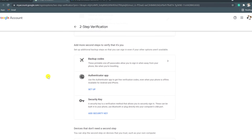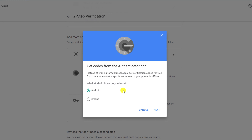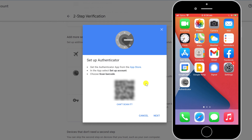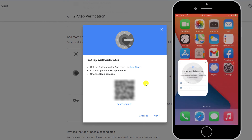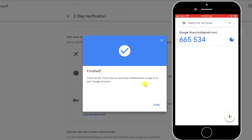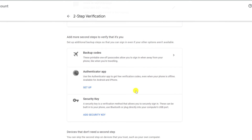You'll see the option to set up your Authenticator app. Choose either Android or iPhone and you'll be presented with a QR code that you'll need to scan using the app. Having downloaded the app, click on 'Scan QR code,' enter the six digits displayed and that's it — you're all set to go. Use the code next time you want to log in to your Google account.